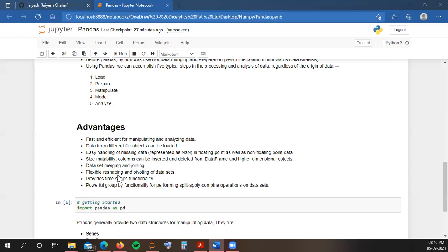Pandas provides flexible reshaping and pivoting of data sets. As you make pivot tables in Excel, in a similar way you can make those pivot data sets in Pandas also. One of the greatest advantages of Pandas is it provides time series functionality. Most of the data that we deal with in oil and gas industry, for example production data, is time series data. You have a date or time, and at a certain day your production rate was a specific value. Pandas provides brilliant functions for handling this time series data, which is one of the greatest advantages of Pandas.